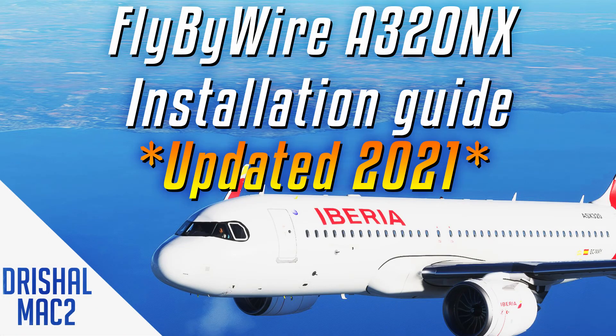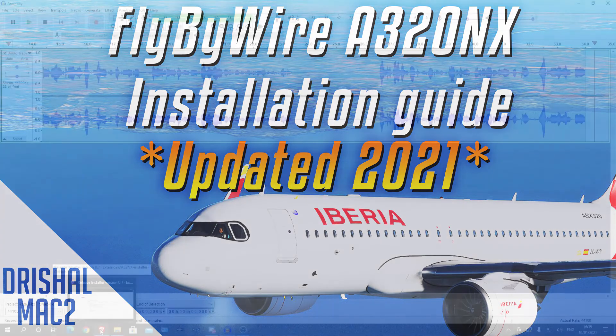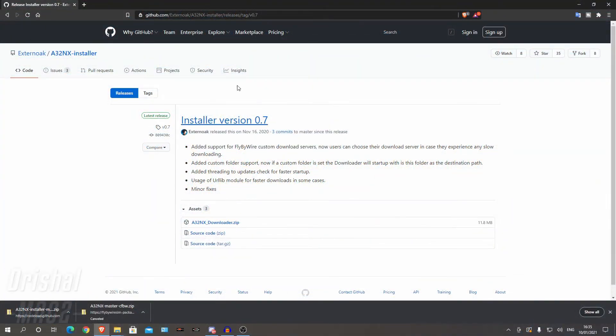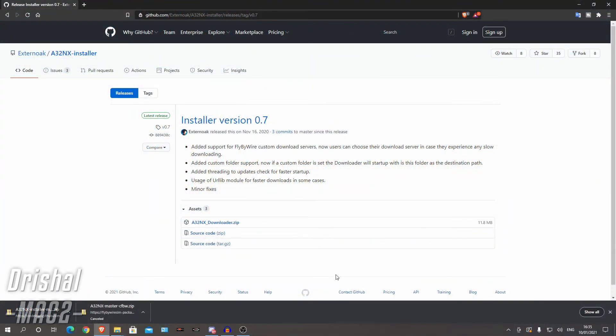Alright so before we get started please like and subscribe and hit the notification bell as it will help me a lot and you won't miss any more of my uploads. So you can go to this link that is in the description below and I will link it in the description.